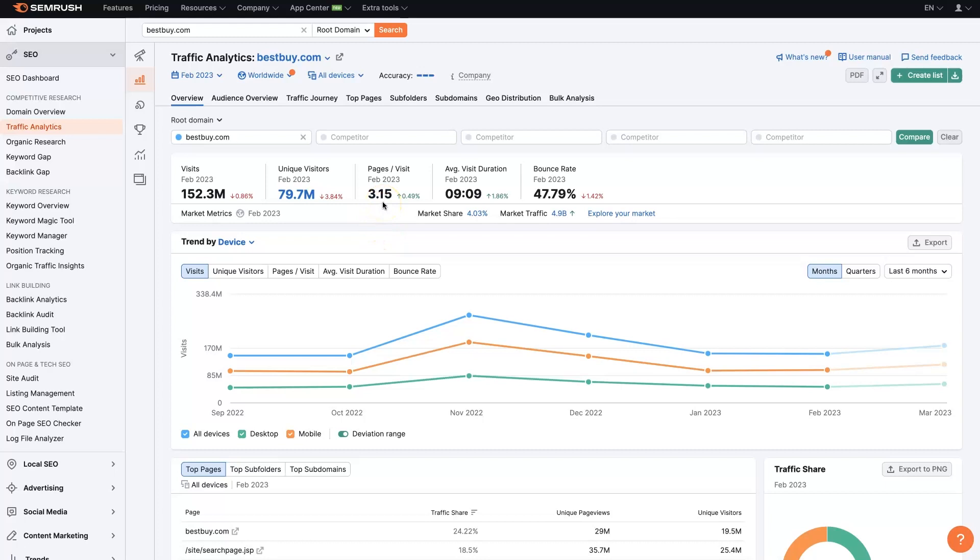So for each person that comes to the site, on average they're visiting three pages and staying on the site for about nine minutes. And only about 50% of them are leaving the site before clicking through to a second page, which is the bounce rate.